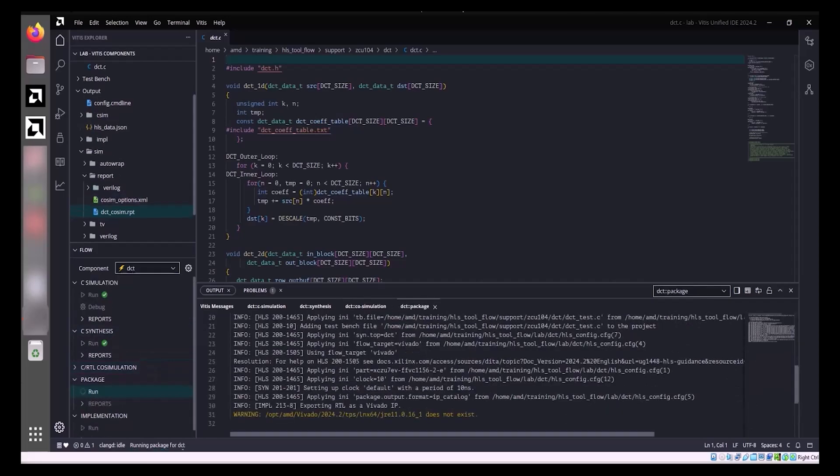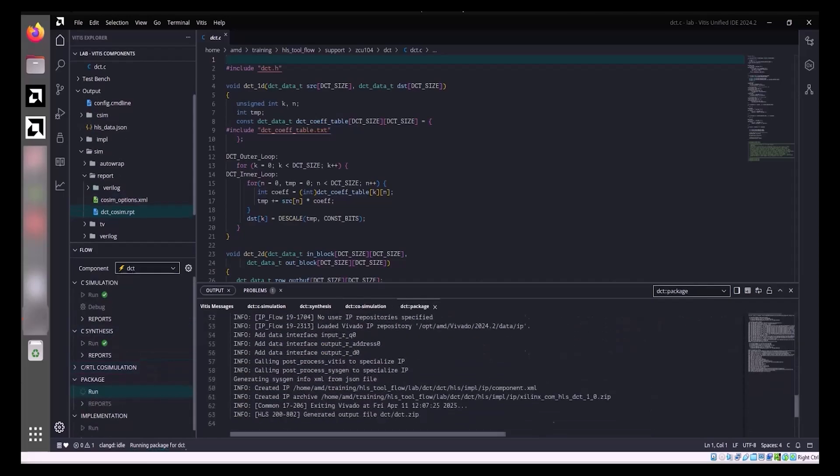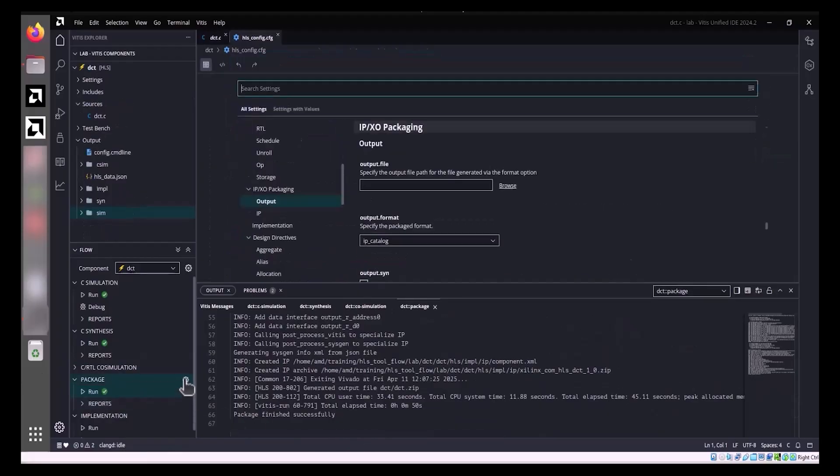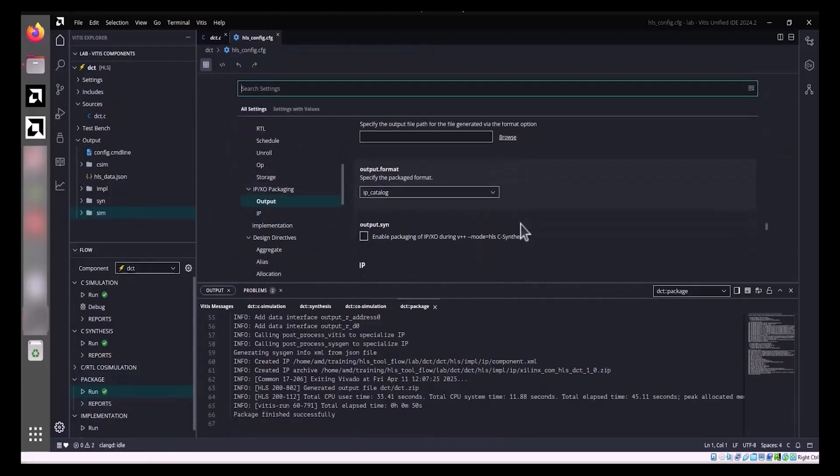The packaging log can be observed in the Output tab. The package options provide flexibility in choosing the output format, including: